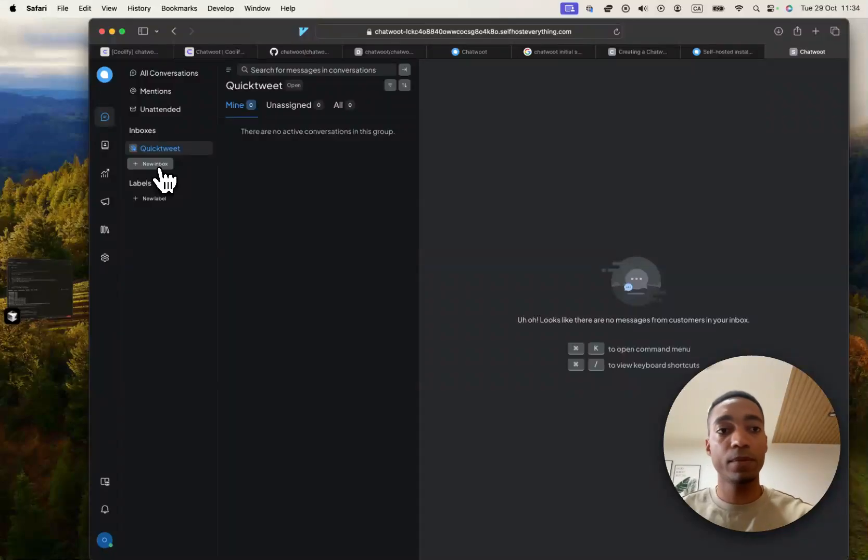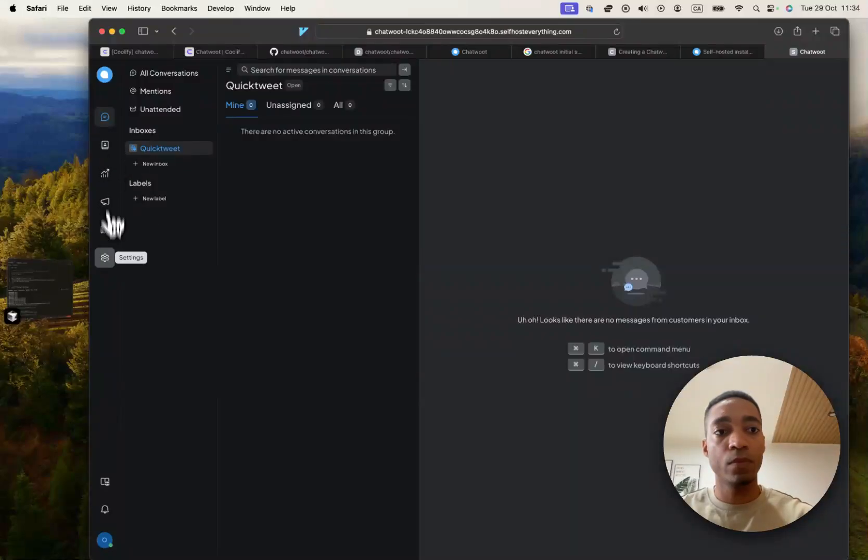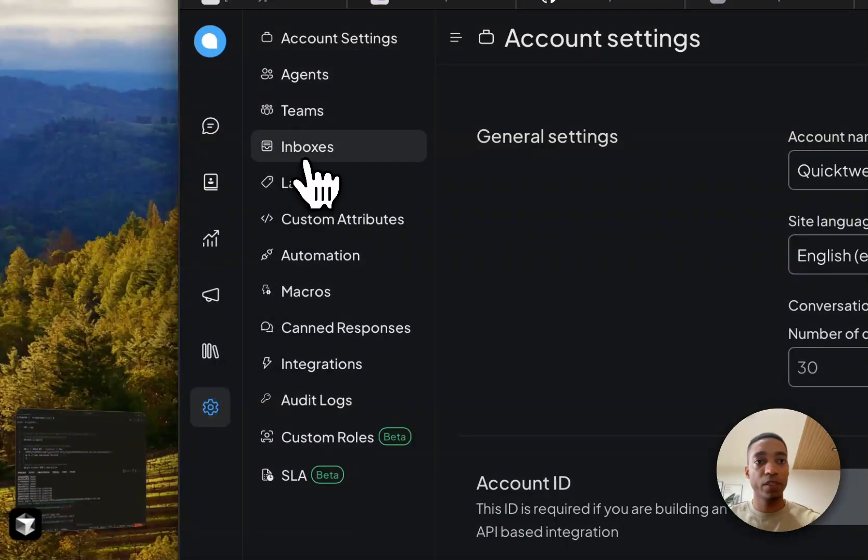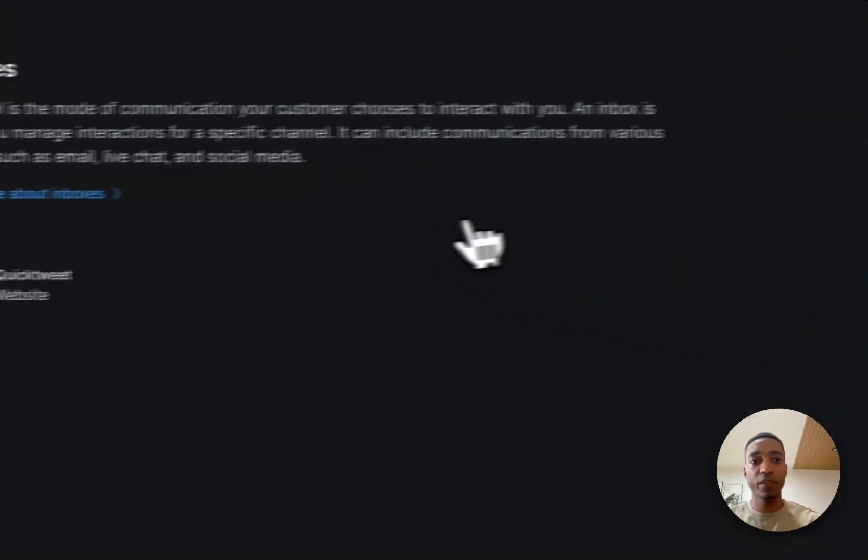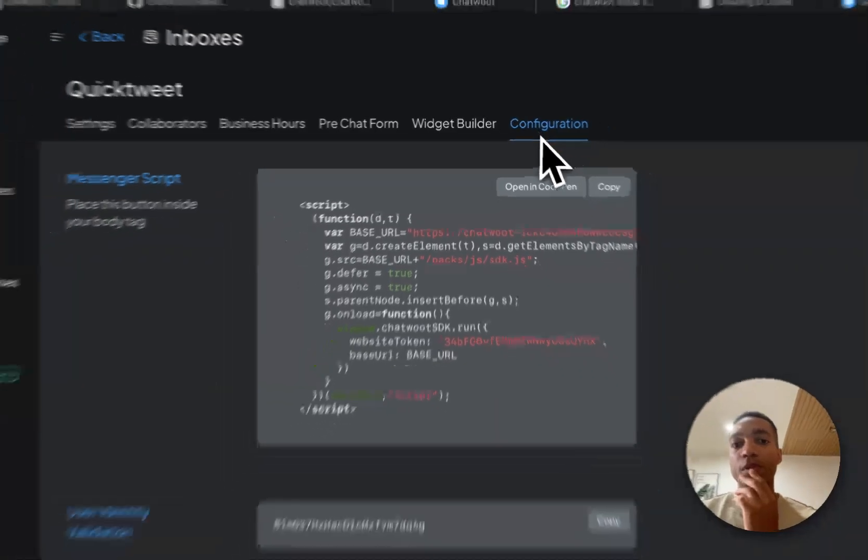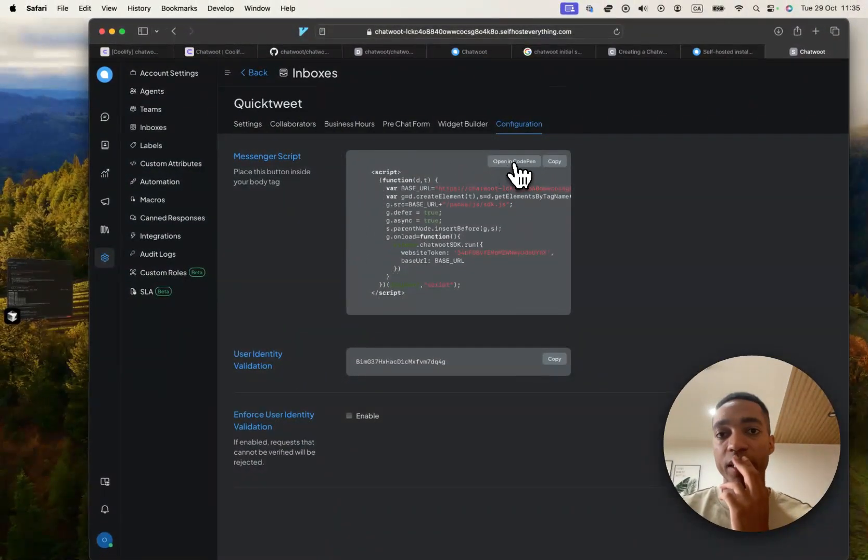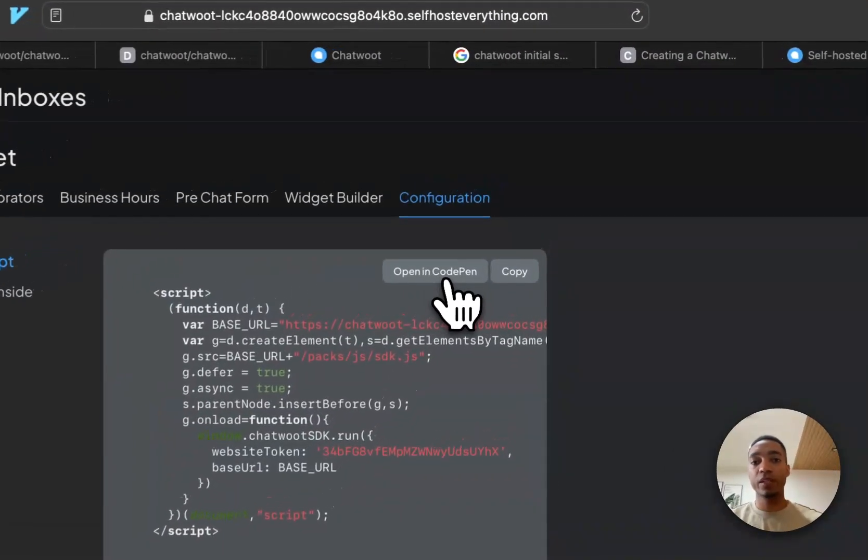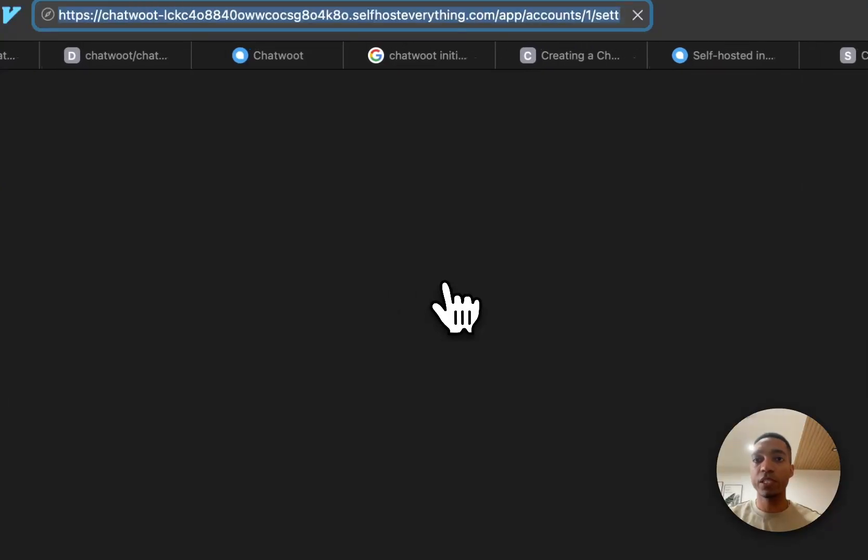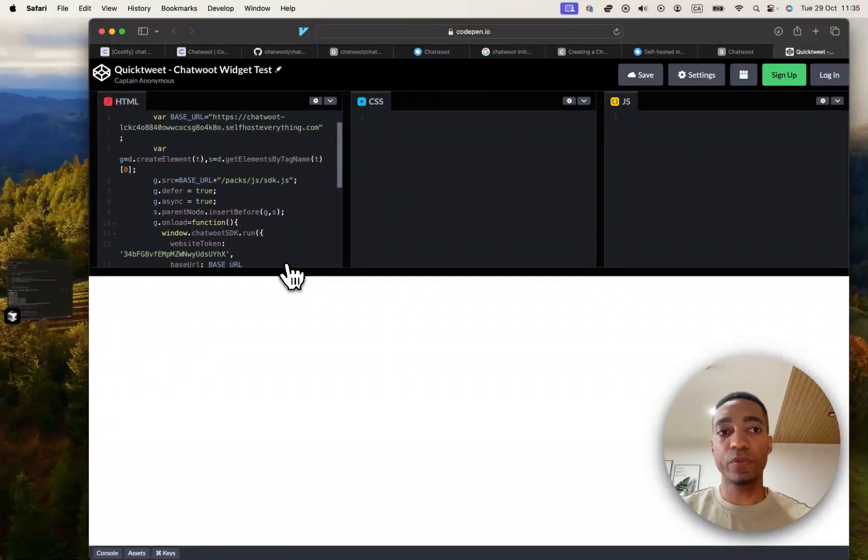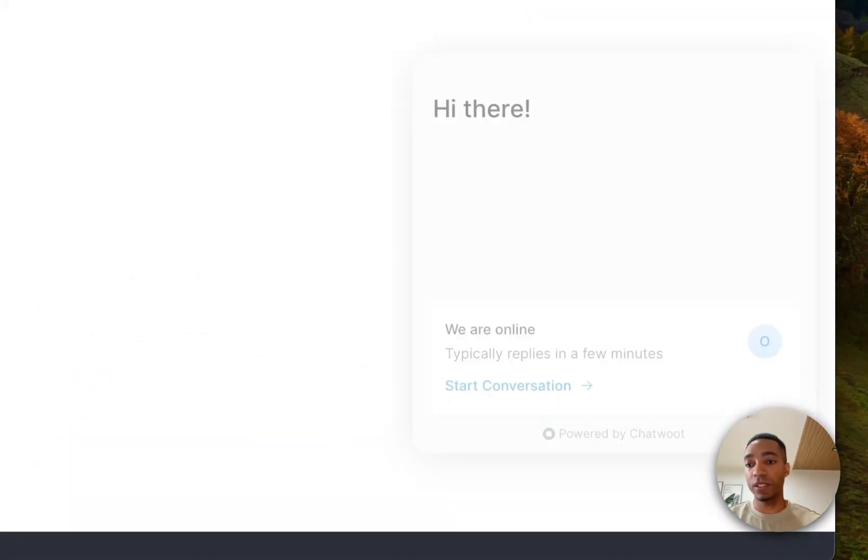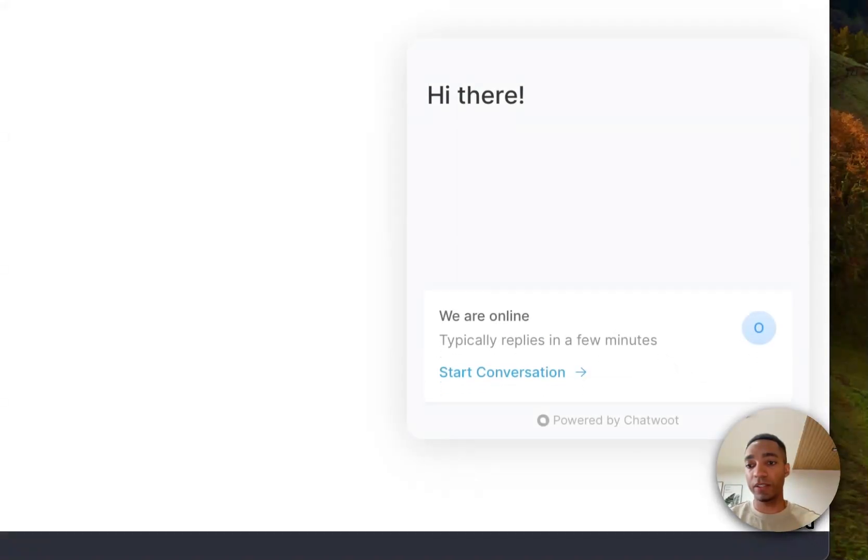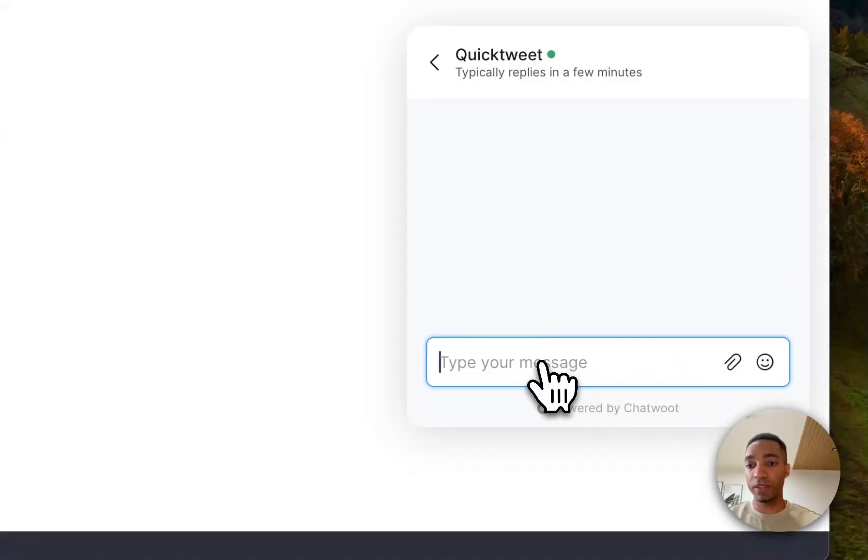If you just want to test it, what you can actually do is go into, I believe it's in your inbox settings. So I'm looking for this link right here, which is the open in CodePen. So if you click on that, it will open a CodePen for you with the script that you can use to test your widget. So if we go in here, you can see the chat is already ready. So you can hit start conversation.